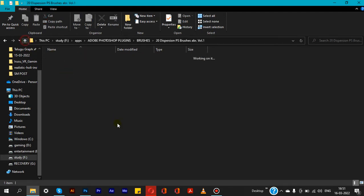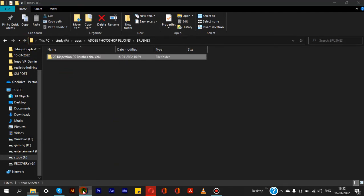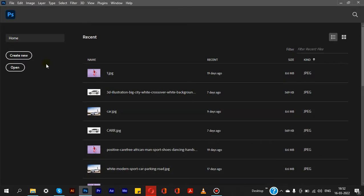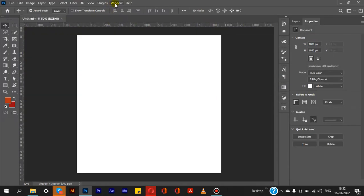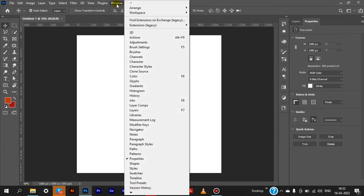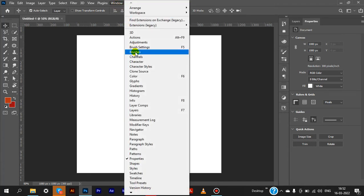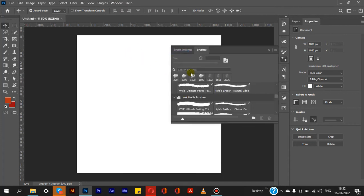First, we will open Photoshop, then we will create a new file. We have the Window option at the top — click on it. There's a Brushes option; click on that option and a panel will pop up.